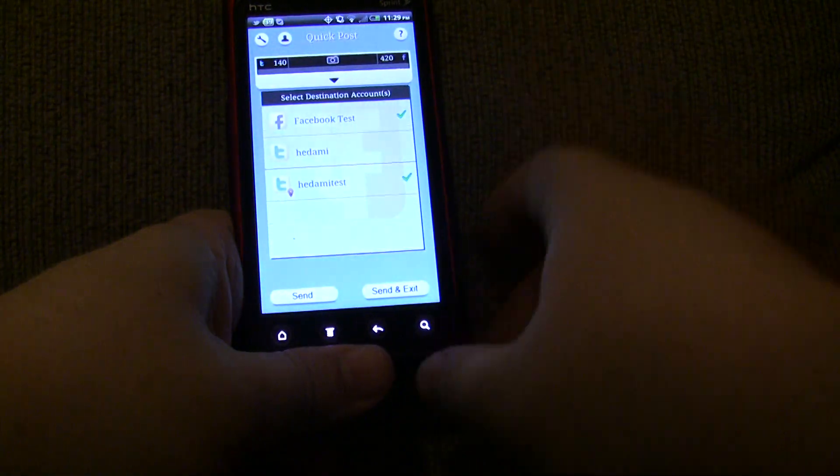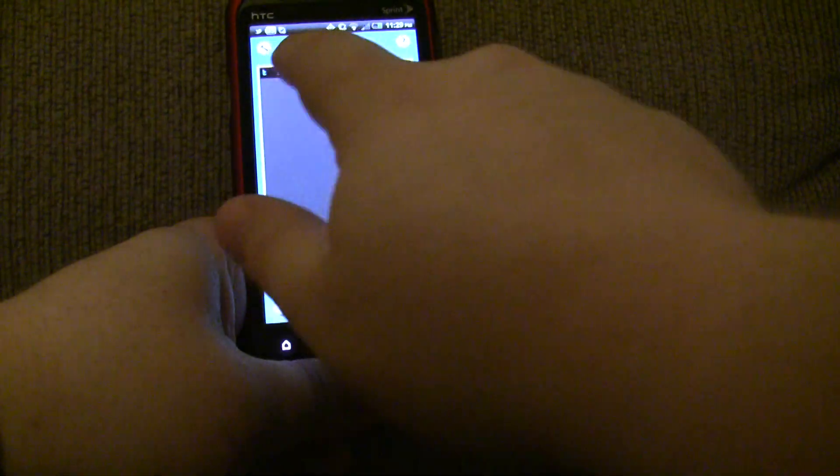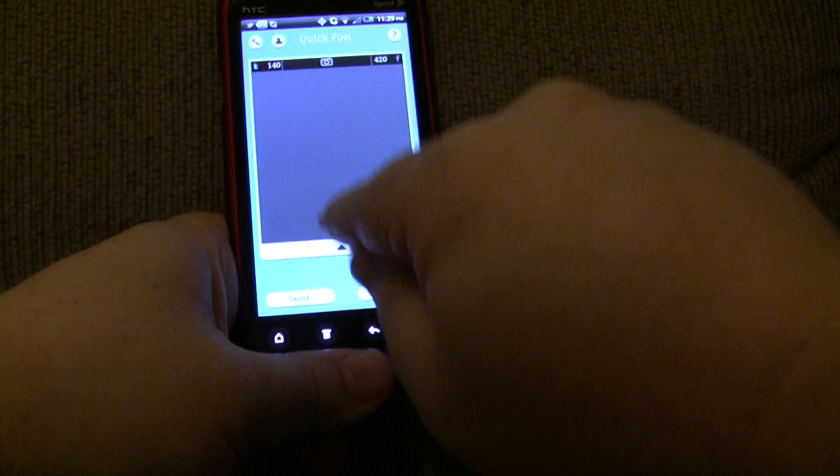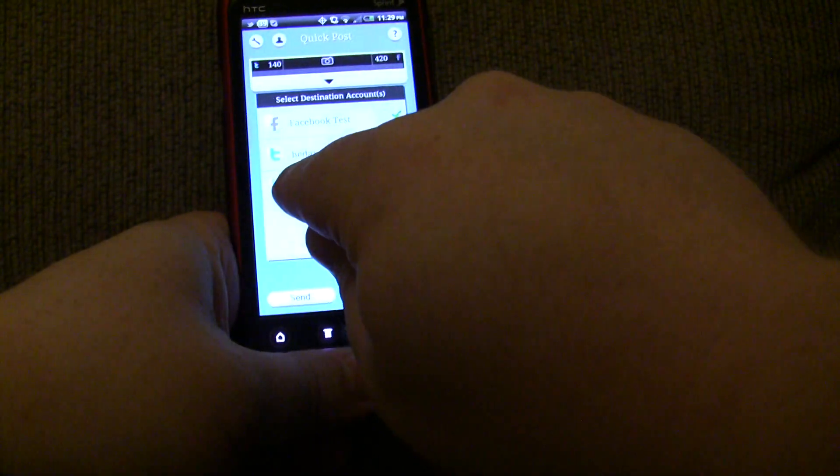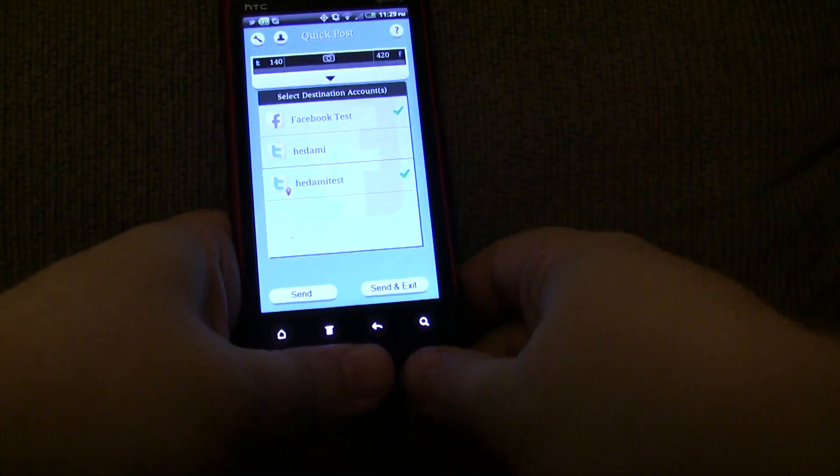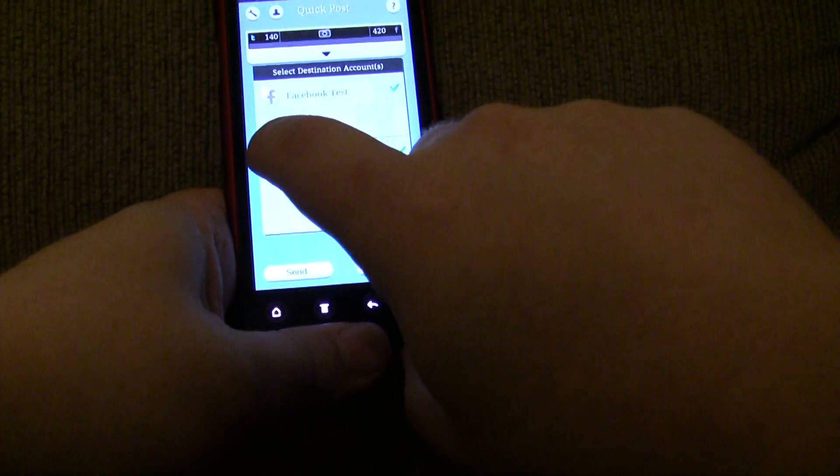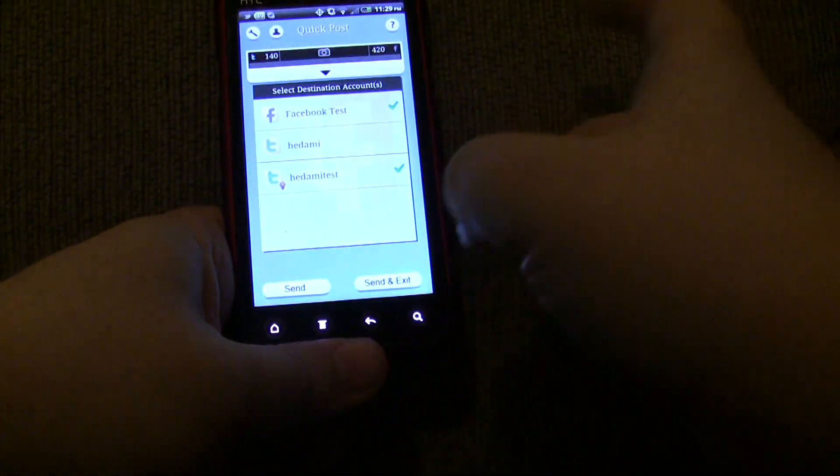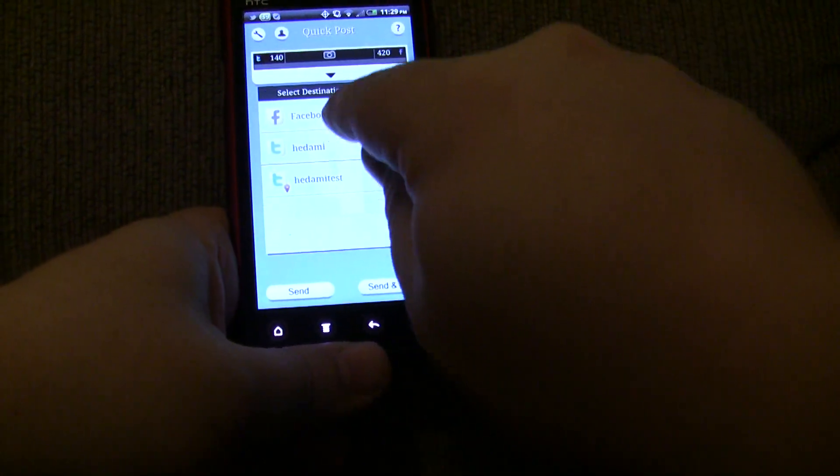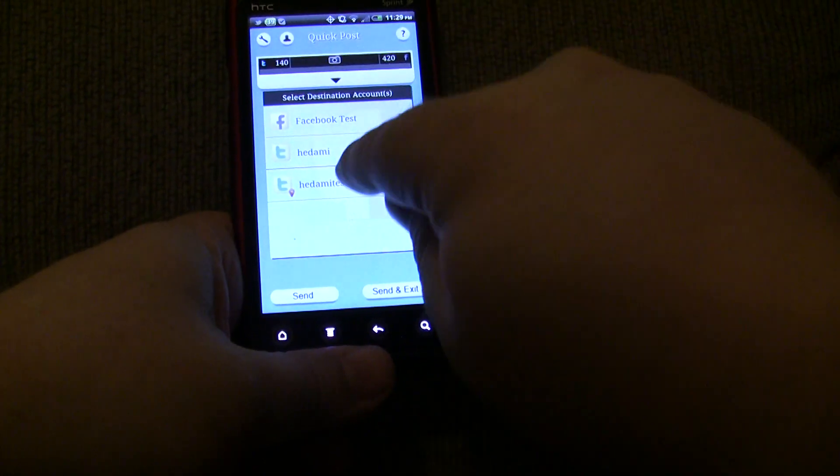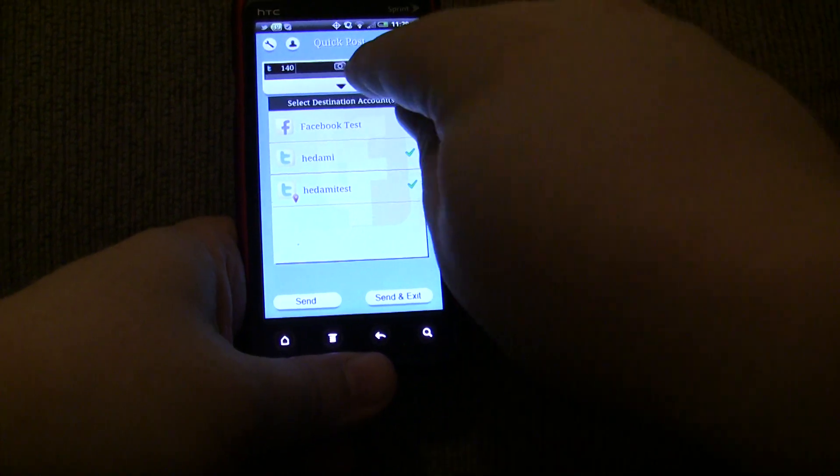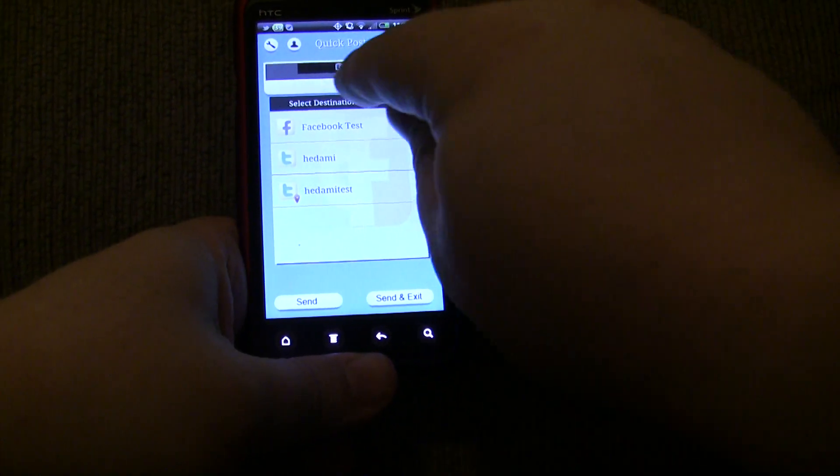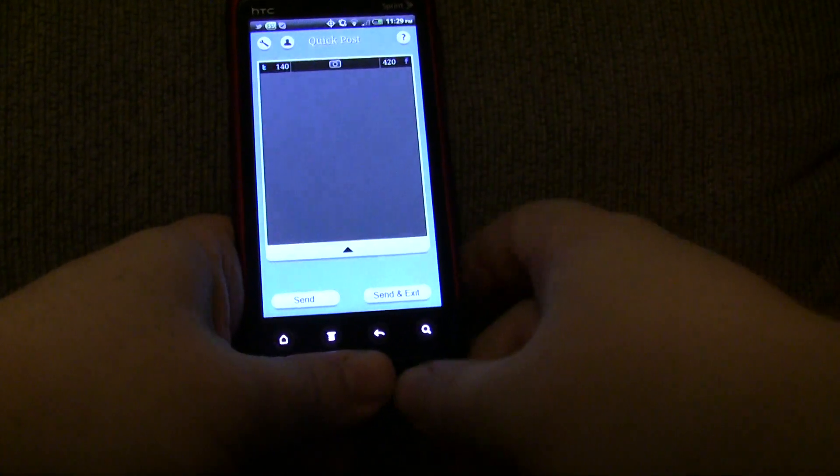I didn't have to worry about how I was typing it. How many characters I was typing it. And it automatically put my location if I chose to do so. And I can toggle it right here. I can choose any accounts I want. I can deselect and select all of them if I want. And there it is.